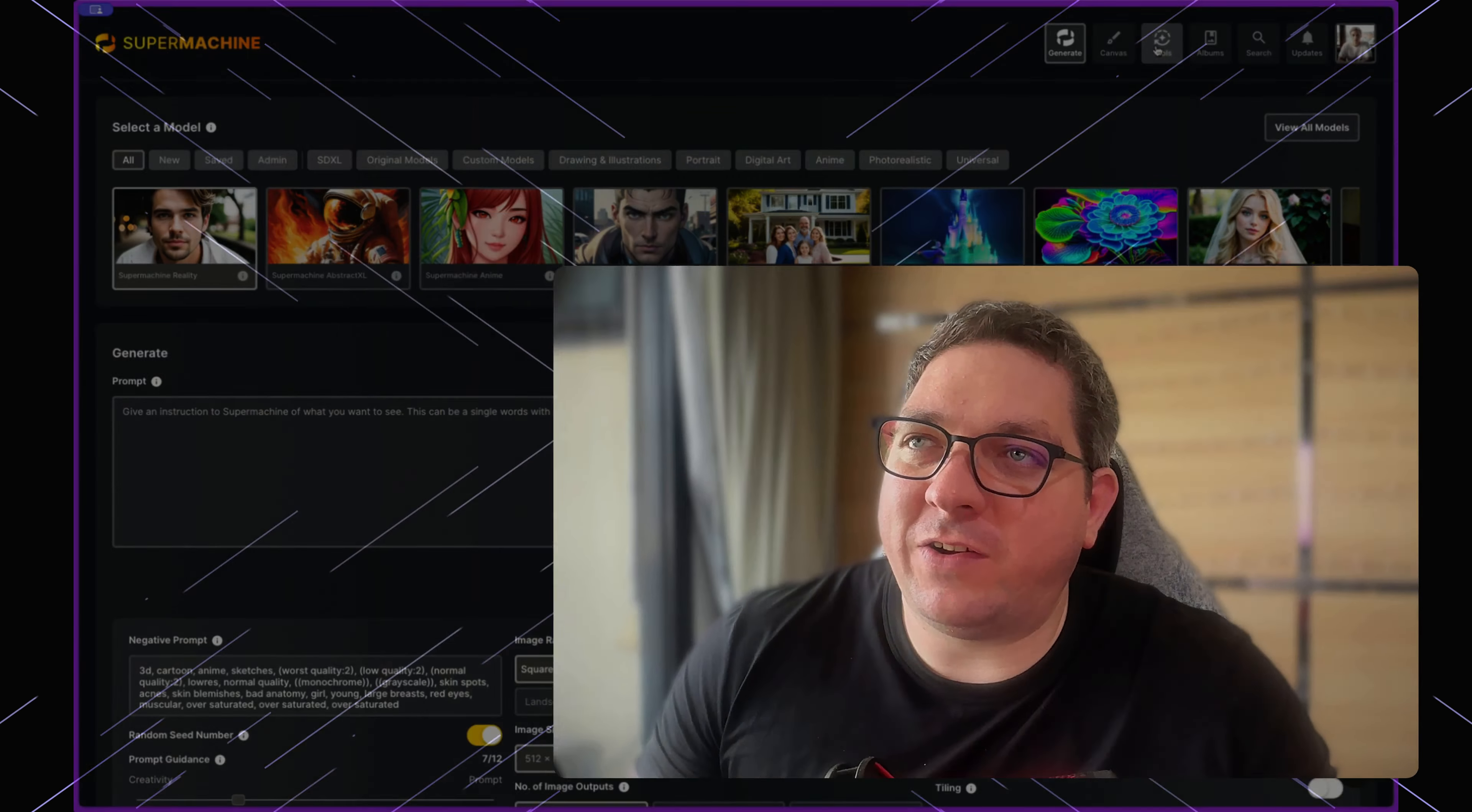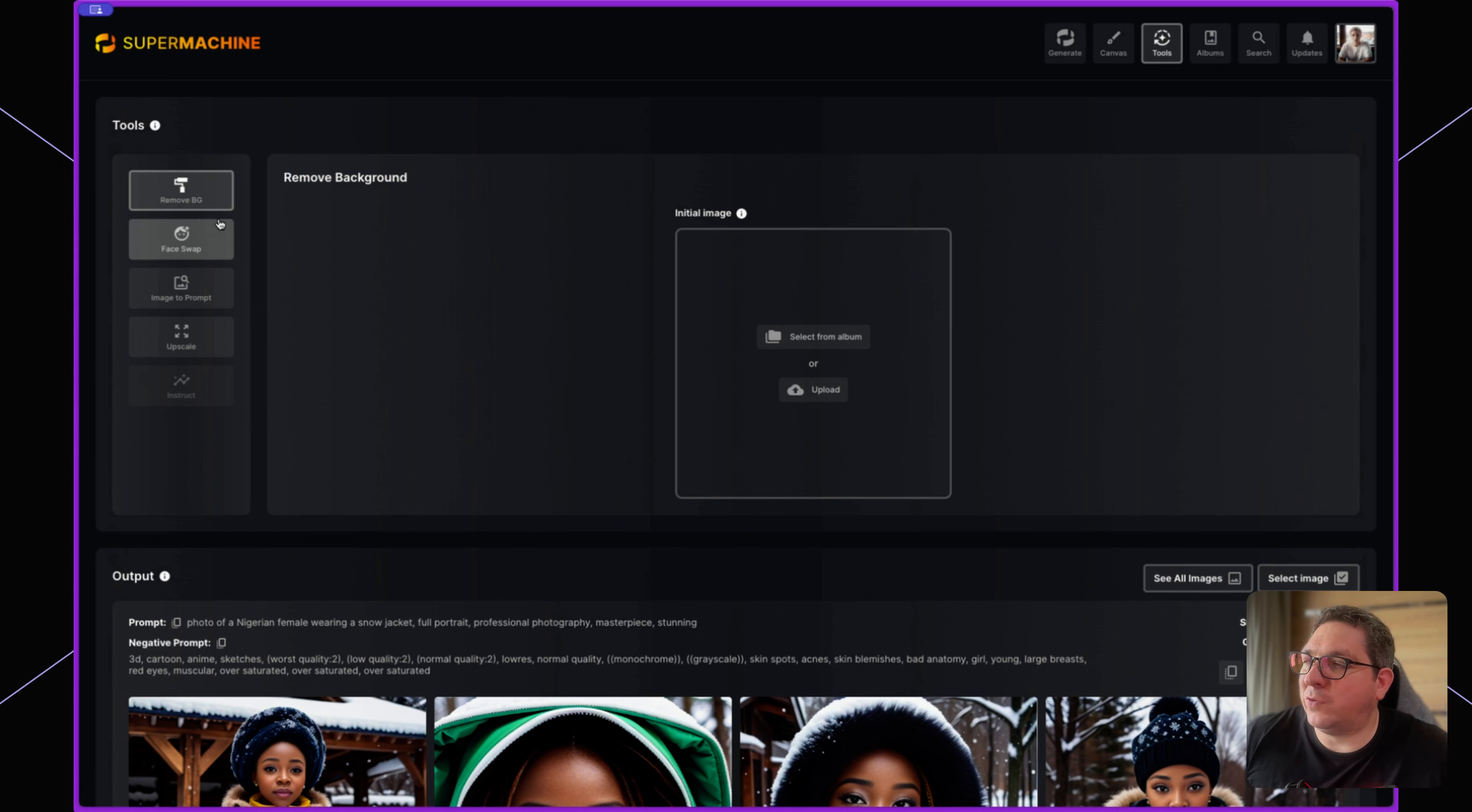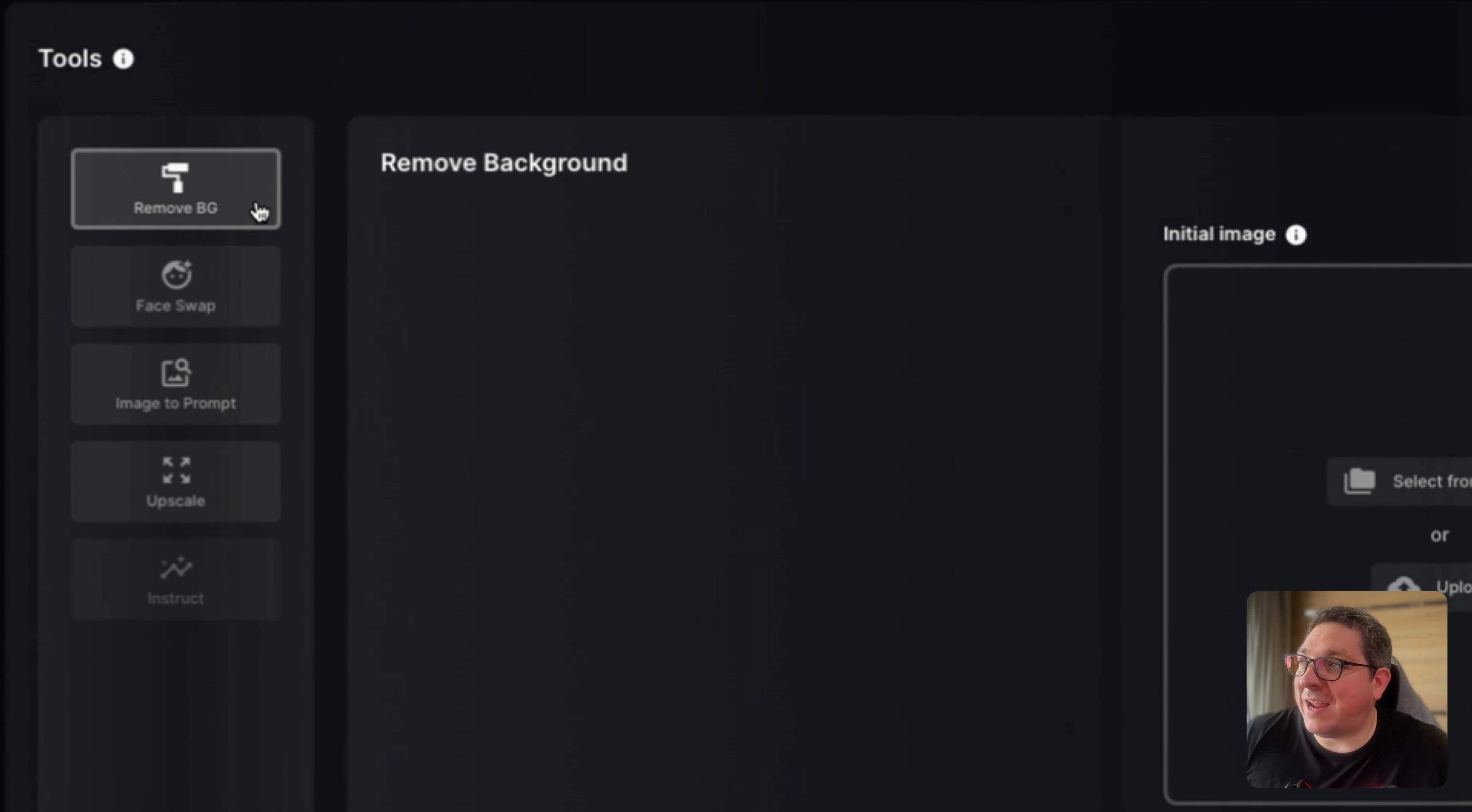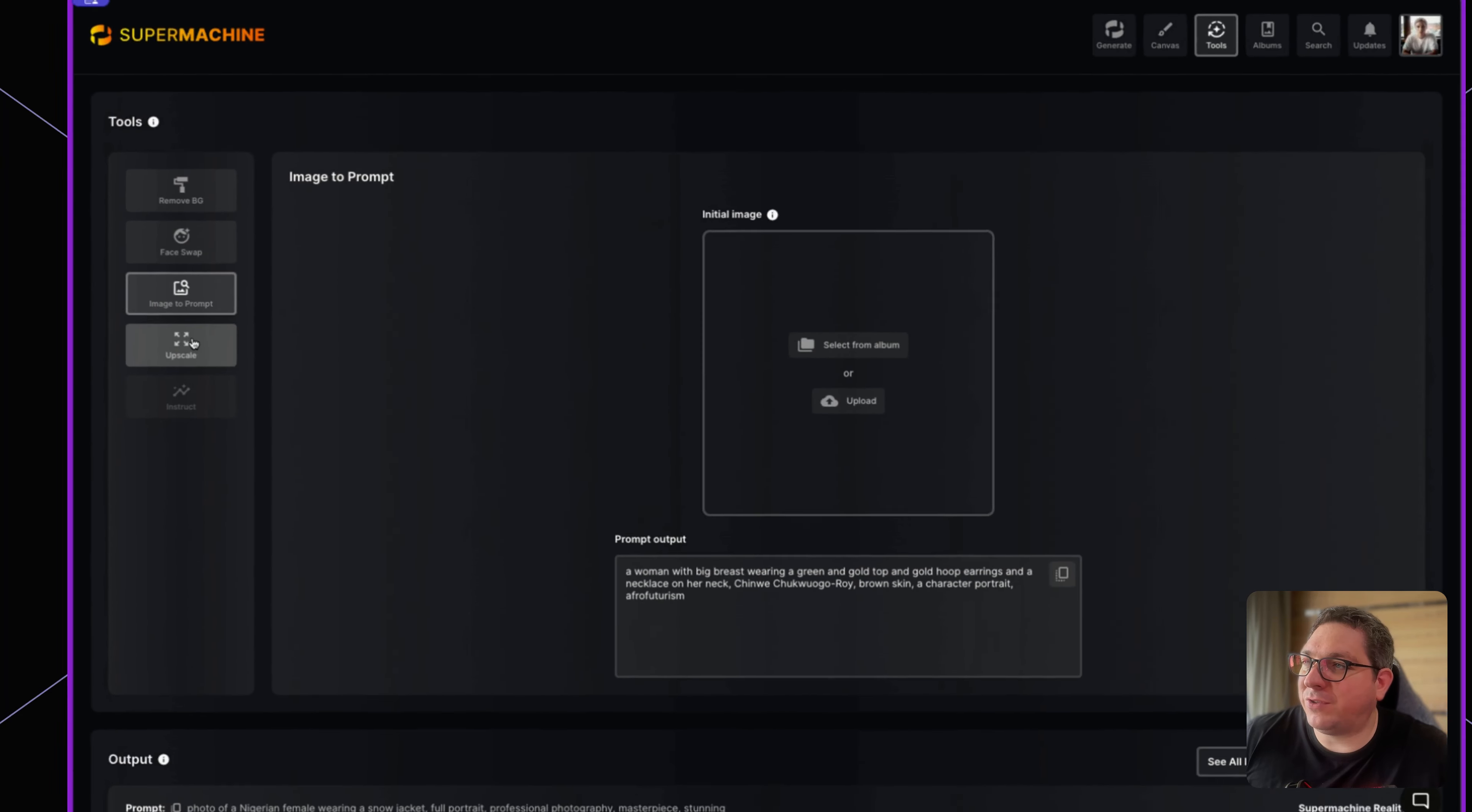SuperMachine has various tools you can use. To access them, select Tools from the top menu. You'll see the list of tools on the left sidebar. At the moment, you can use a remove background tool, a face swap tool, an image to prompt tool,